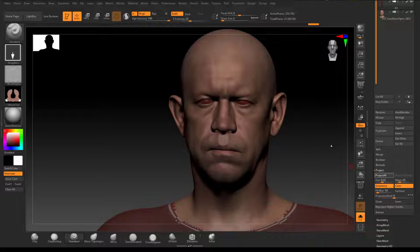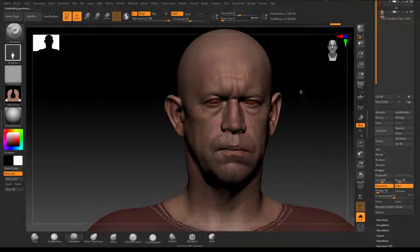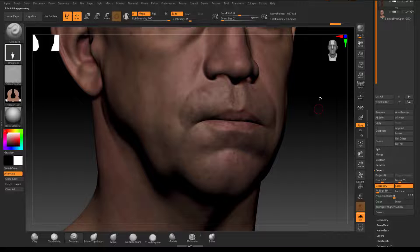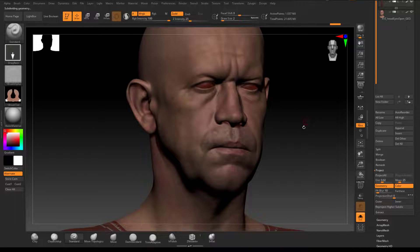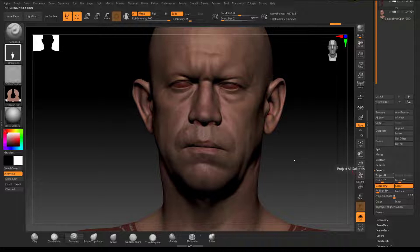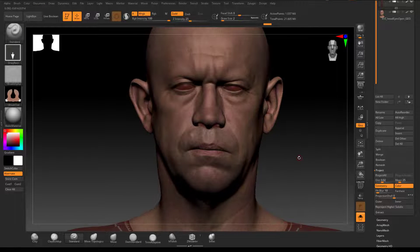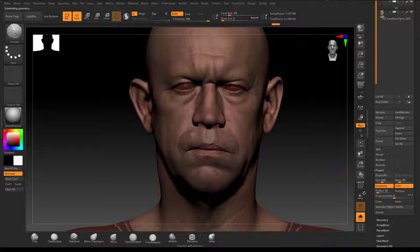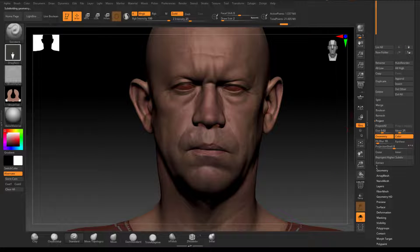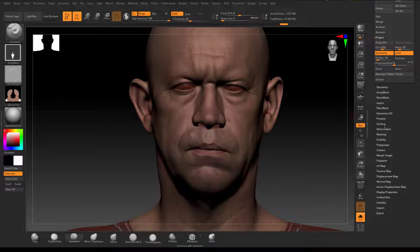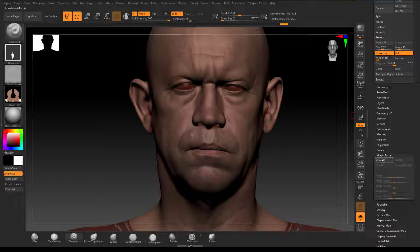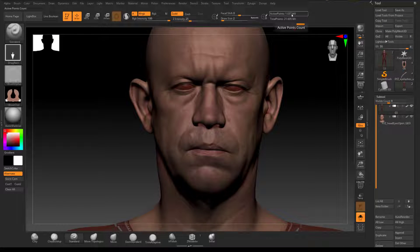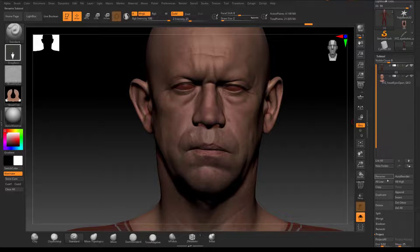Go to SubTool, Project All. This looks good. Next subdivision — hit D, Project All. This looks good. The next subdivision sometimes creates issues in the corners of the eyes and mouth — we'll deal with those when they appear. Looking good. Before going to the highest level, on the one-million subdivision I want to store my morph target — delete the existing one and store this one.